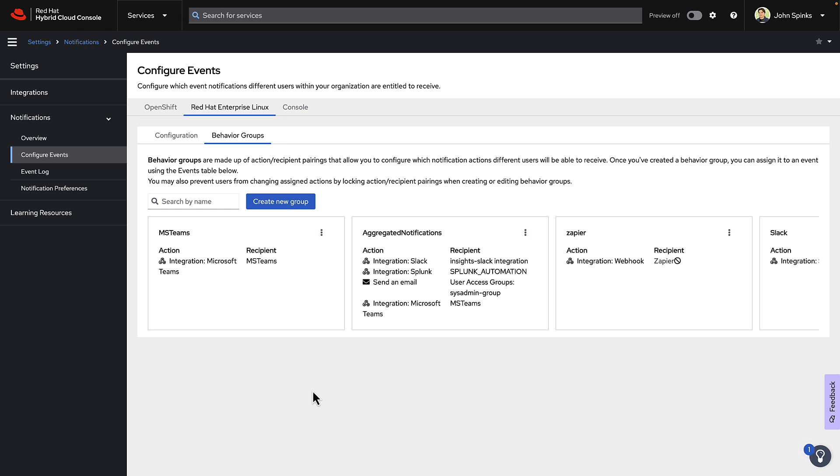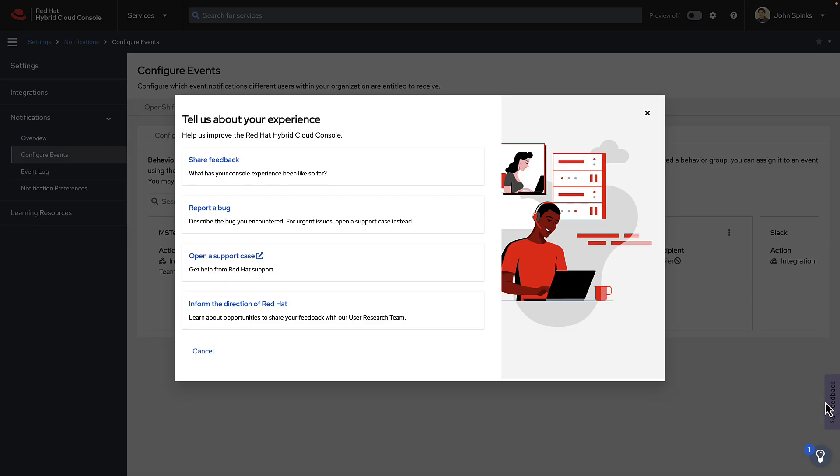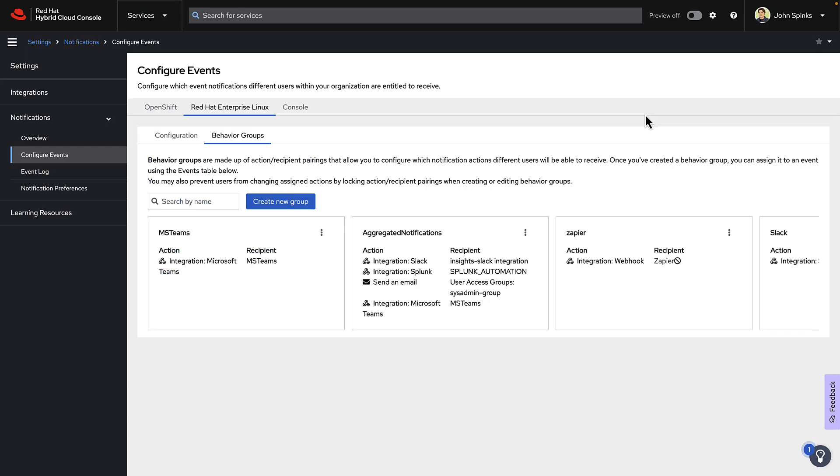If you want an event for something that doesn't currently exist, please let us know by using the purple feedback button on the lower right. This feedback button creates a JIRA task that gets reviewed by product management. The feedback is greatly appreciated and impacts what we build in Insights.